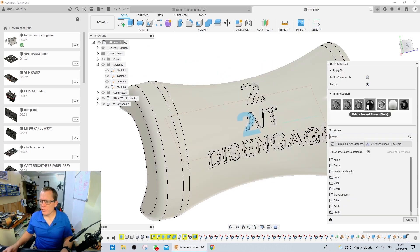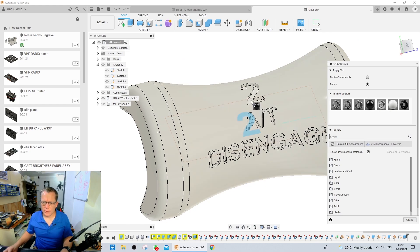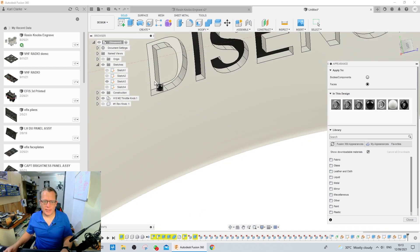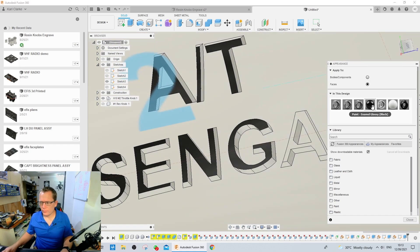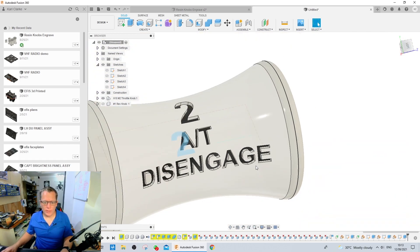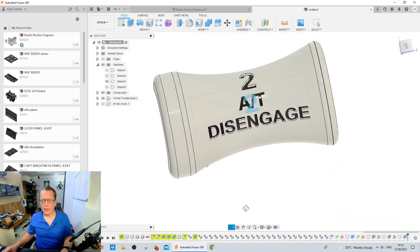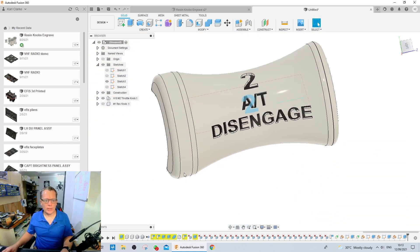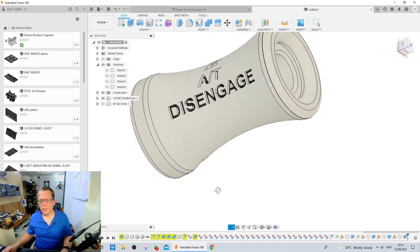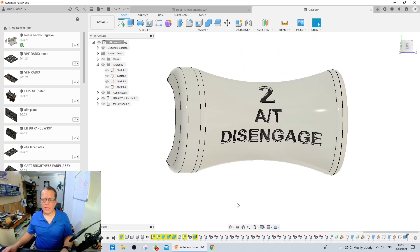Just to show you what it's going to look like. So, faces, black. Hit close, and there we go. Let's remove that sketch. And that's how it'll look when it's printed.